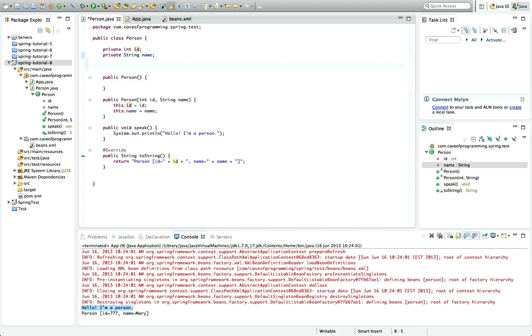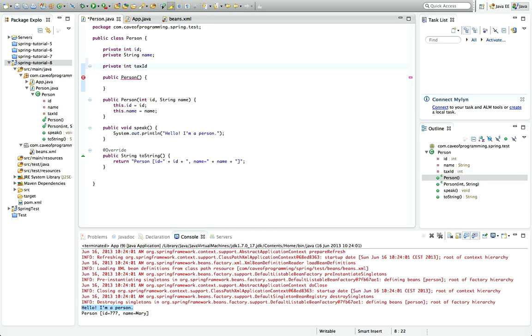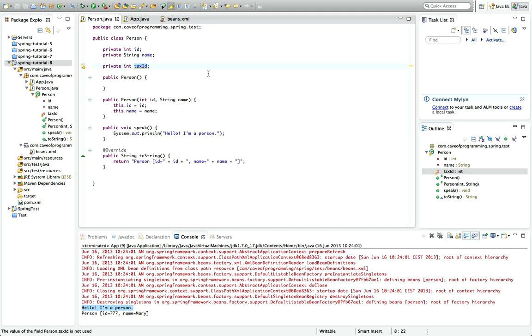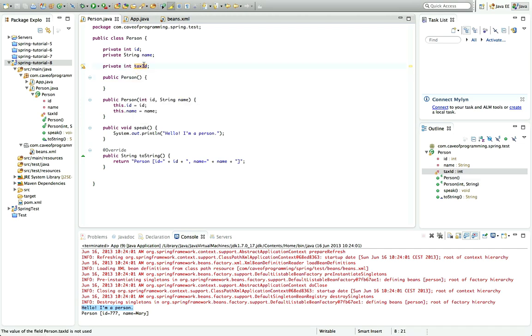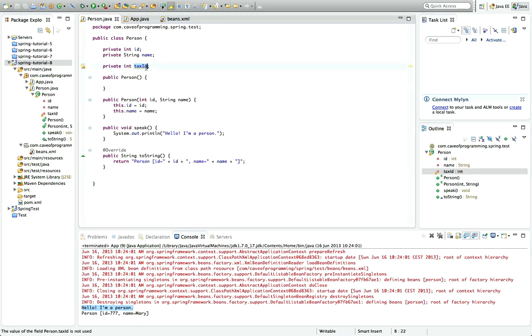As an example, I'm going to give this a private int taxID. Now it's very important here to follow standard naming conventions with regard to camel casing. So camel casing is this practice of uppercasing each significant word in your variable name. So here I've called this taxID and I've uppercased the I of ID.